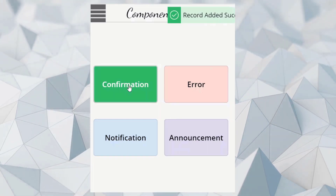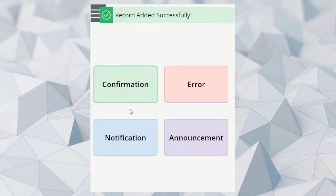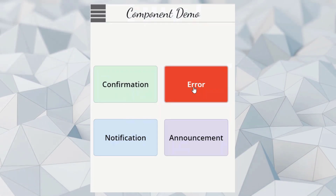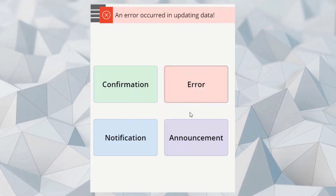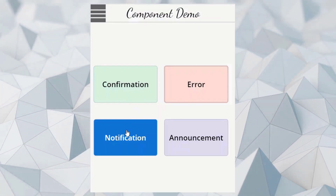Hey everyone, welcome to my YouTube channel. In today's video, I'm going to show you how you can create a notification component for your Power Apps.